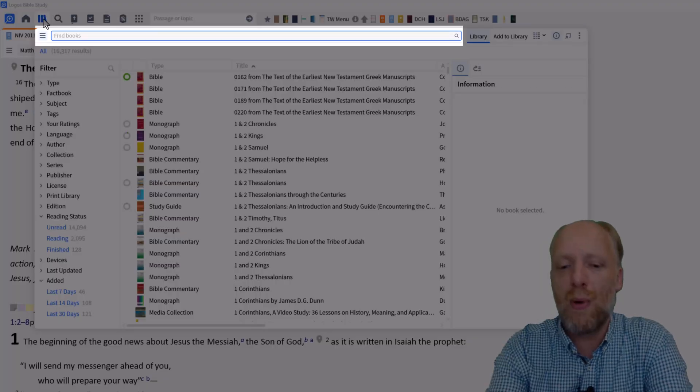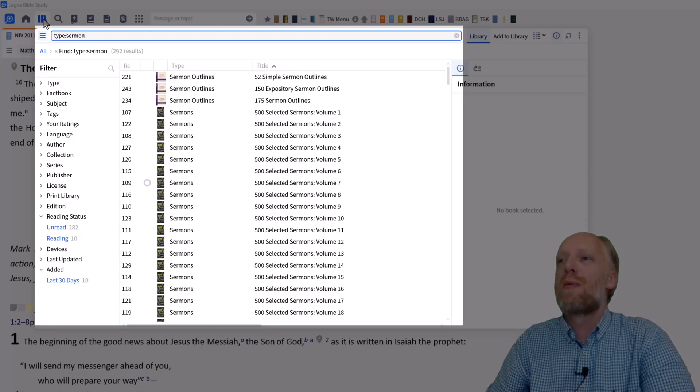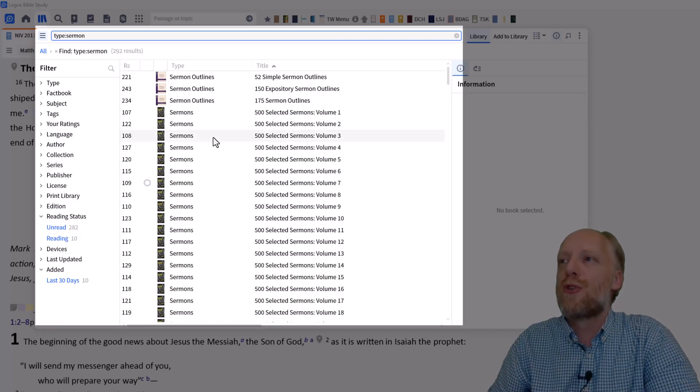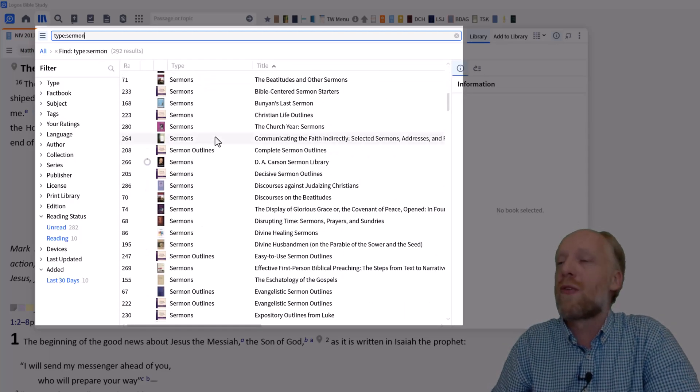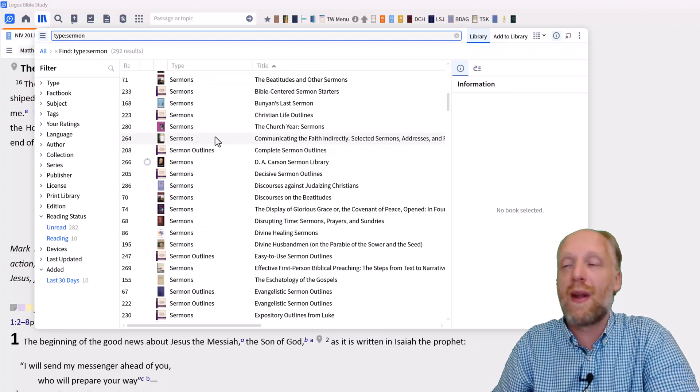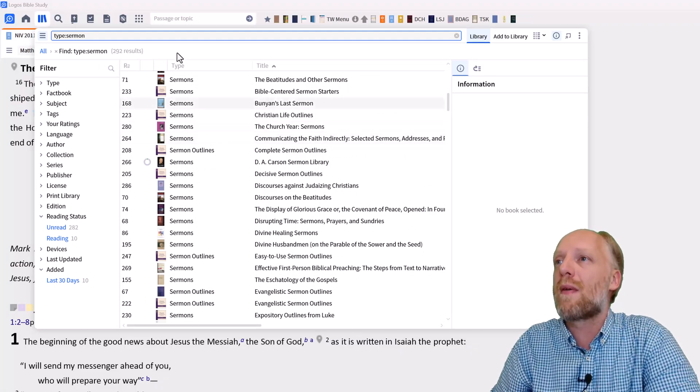In the find box, type type colon sermon and Logos will present to you all the sermons that you have in your library. So after I verify that I have some sermons in my library,